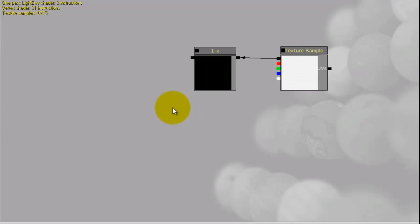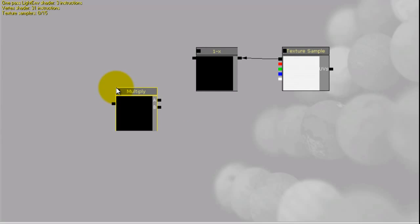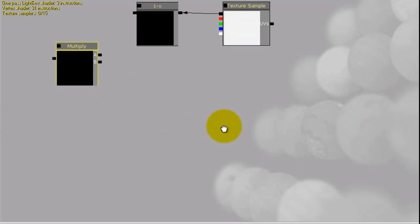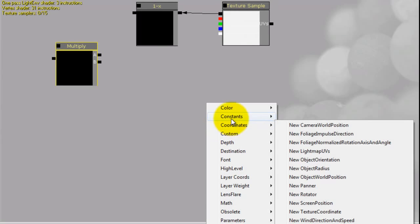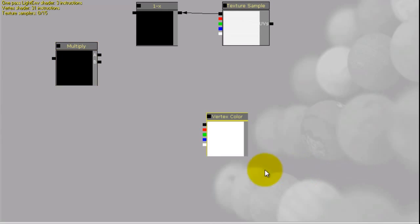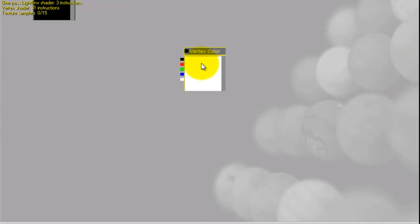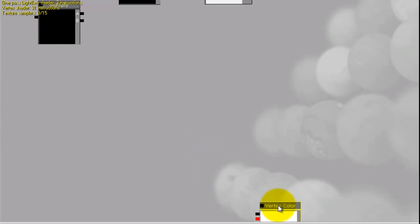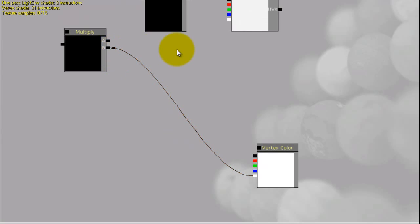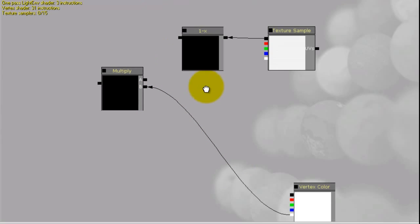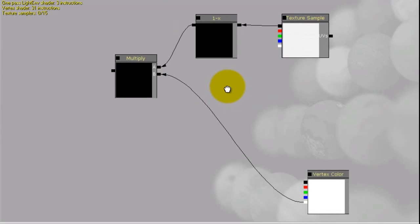And you can hold down M and left click to get a Multiply. And right click, we want Constants New Vertex Color. Move this down a bit. We're going to grab the alpha channel from this, plug it into the Multiply. Plug R, one minus into it.